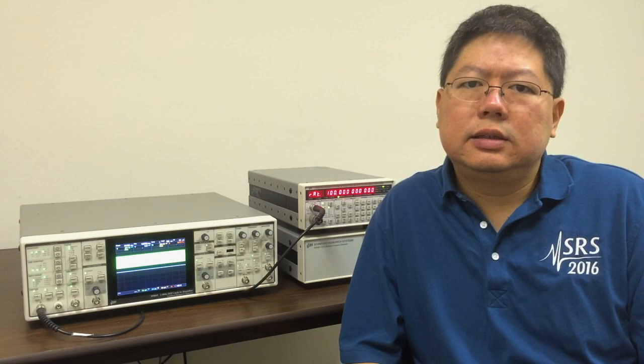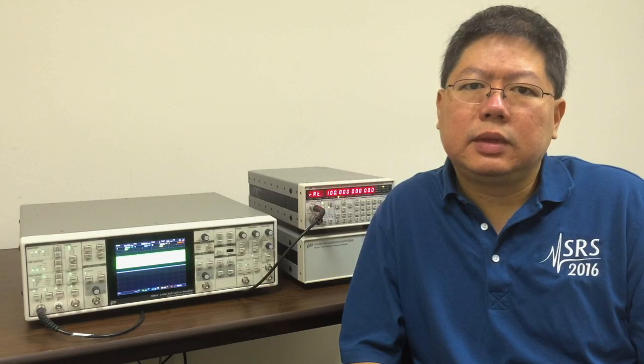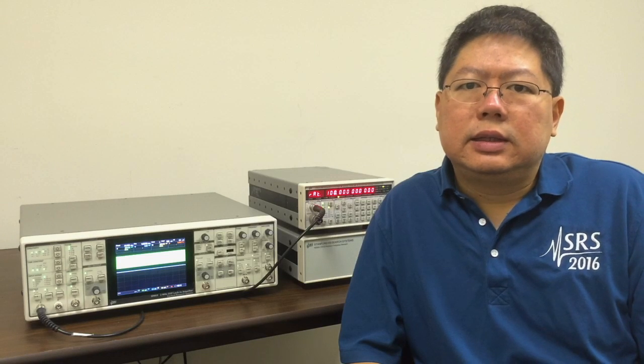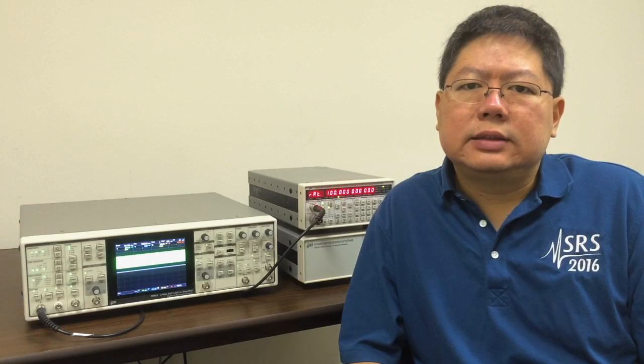So those are the three ways you can get high-speed data out of your lock-in. For more information, please visit our website at ThinkSRS.com. This is Ian Chan signing off for Stanford Research Systems.